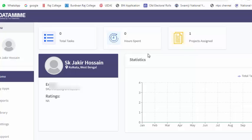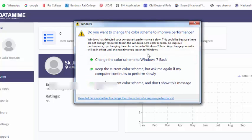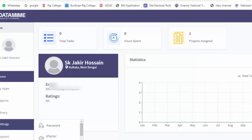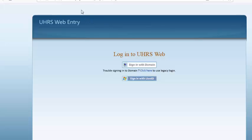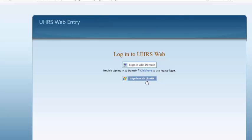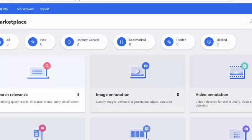Now everything is okay in DataMime. Every step complete. First you register in DataMime, then complete your profile, then two-factor verification, then complete the payment details. Then after one day you open the UHRS web entry. Just type in Google UHRS web entry login. After clicking, you reach this website and you need to sign in with Live ID. Live ID means you need to login through your outlook.com or hotmail.com ID and password.